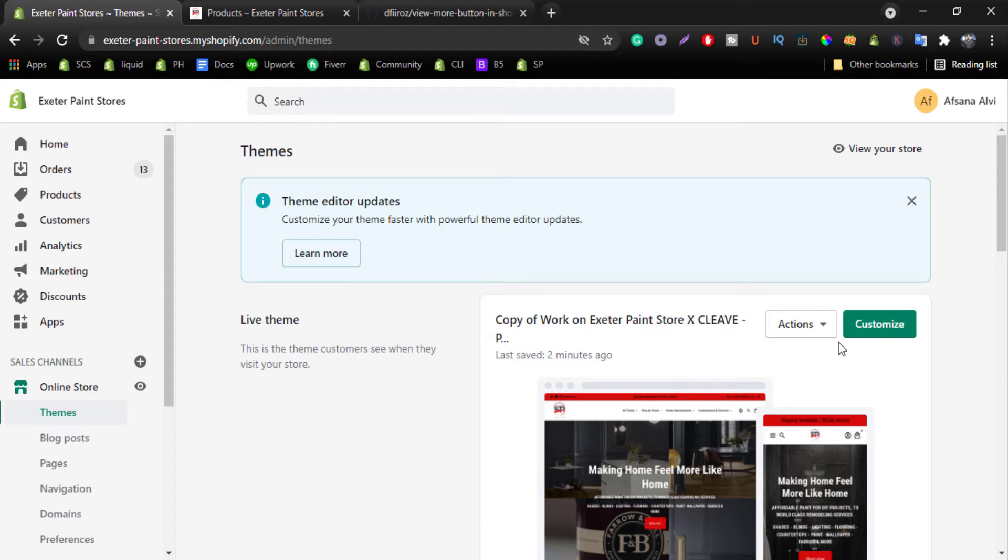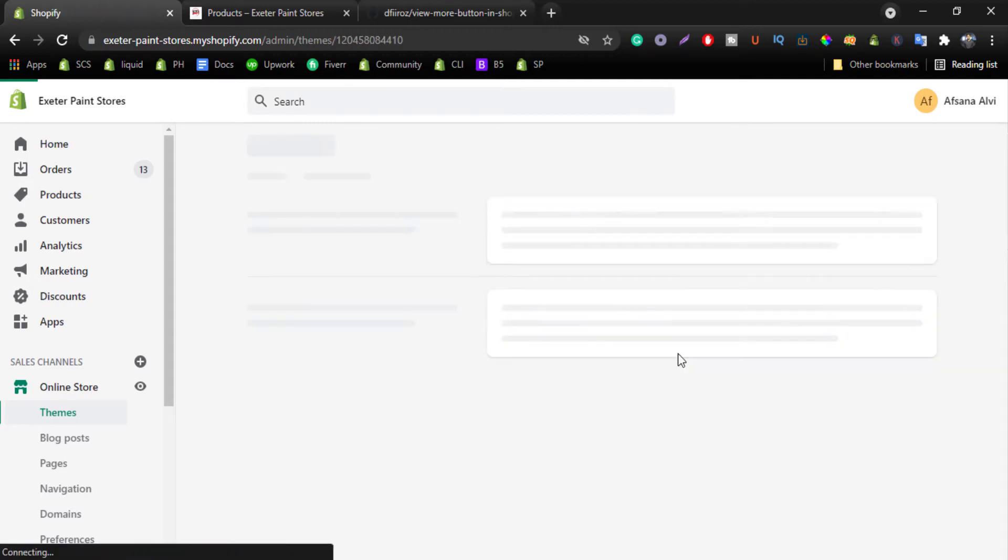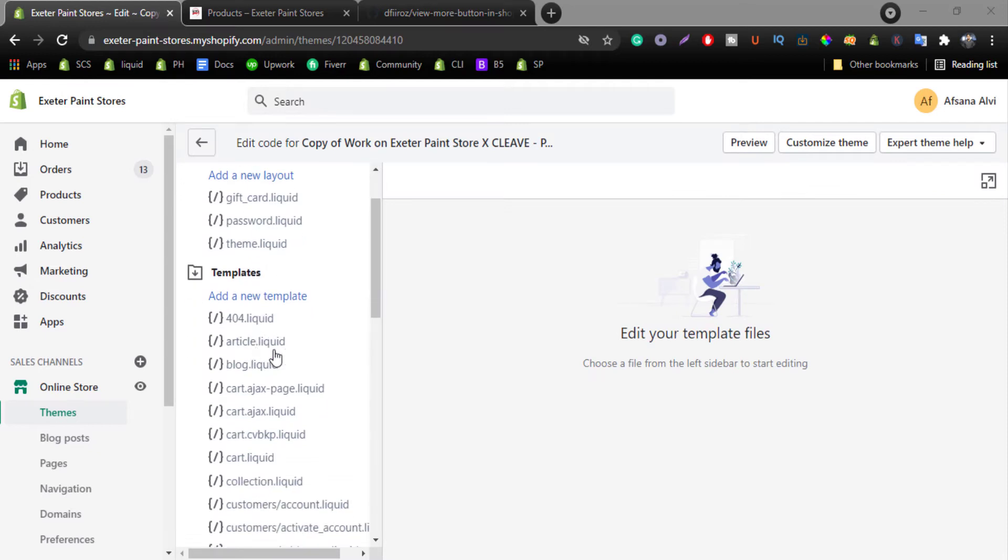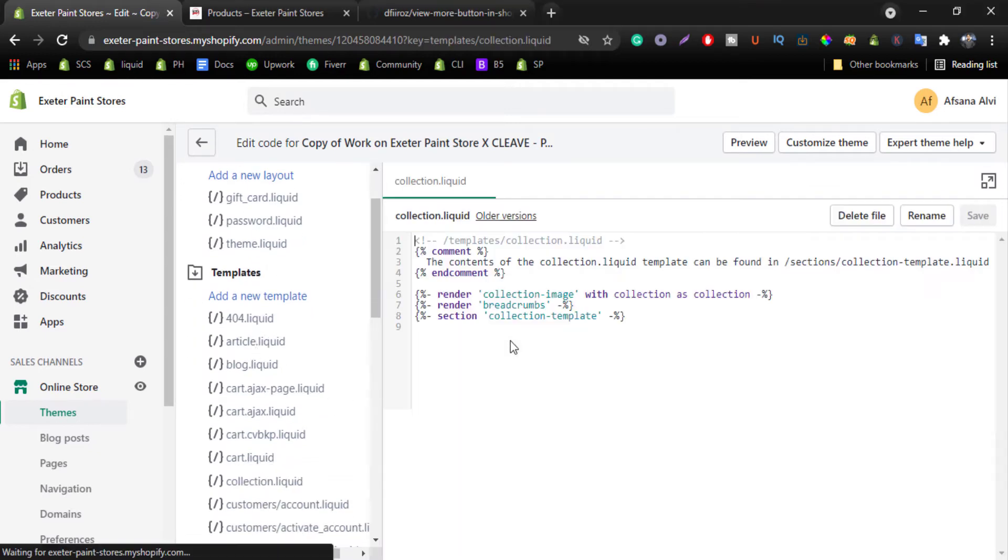Now come to your Shopify admin dashboard and click on action and click on edit code. Now go to your templates folder and click on collection. After reaching this collection template,